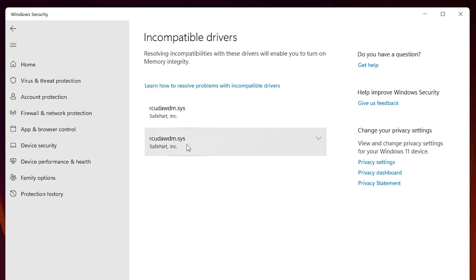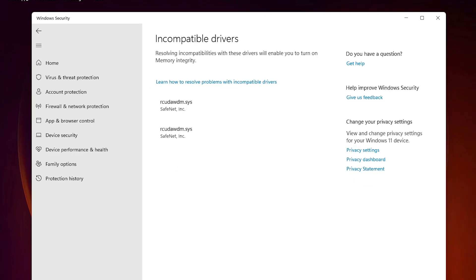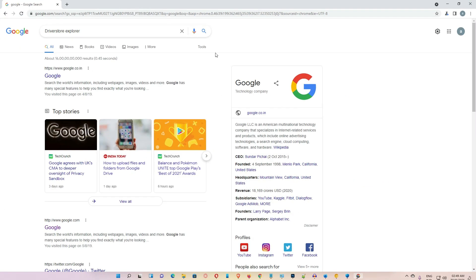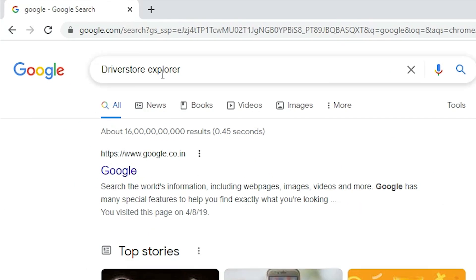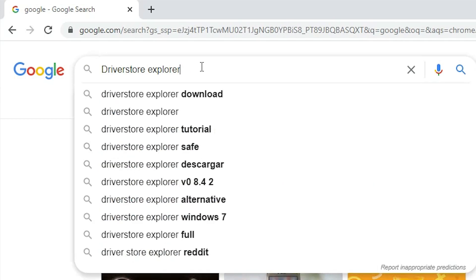Just delete the file names that appear here. But it is not deleting, so we go to a software, install it on our PC, delete these files, and our problem is solved. So I just go to any web browser and type 'Drive Store Explorer.'